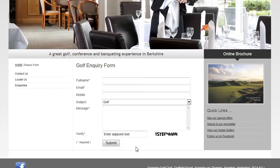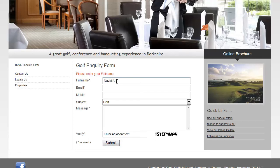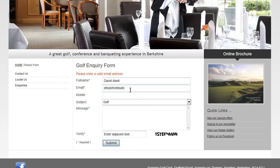If a visitor clicks submit without having entered any information, the Ajax validation will return a message — in this case telling me that I need to put my name in. It then tells me I need an email address. If I don't put a valid email address in, a message comes back telling me that the email address is not valid. I will now put a valid structured email address in.